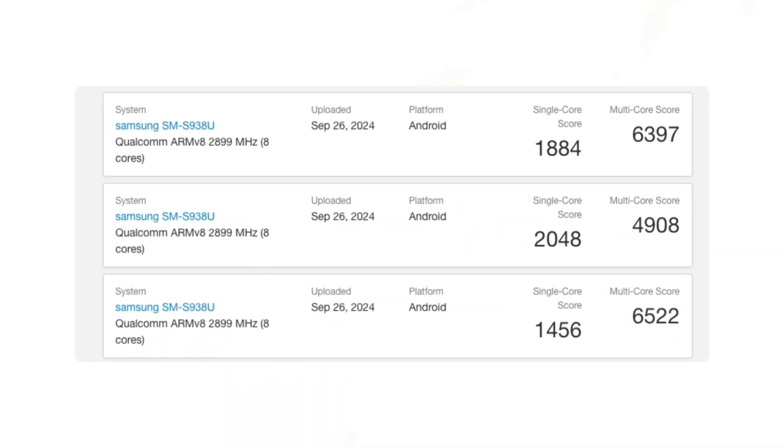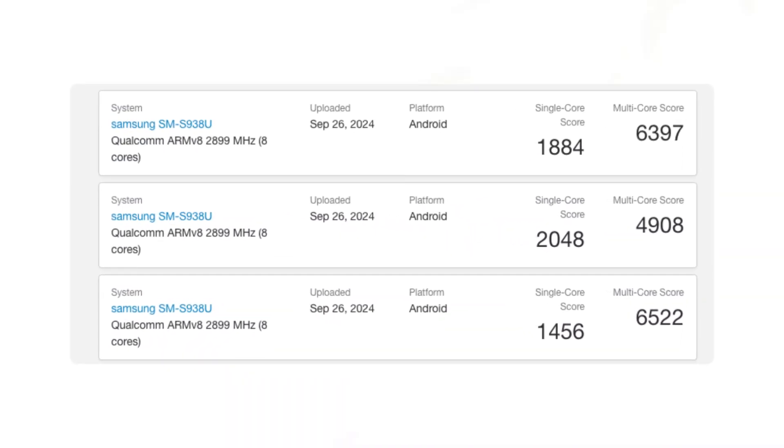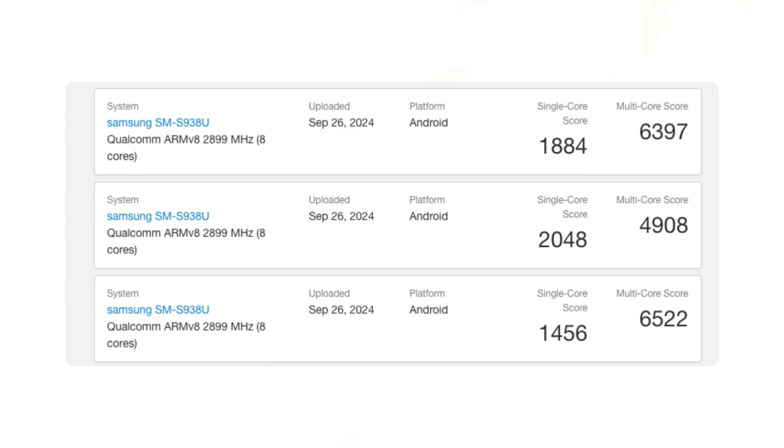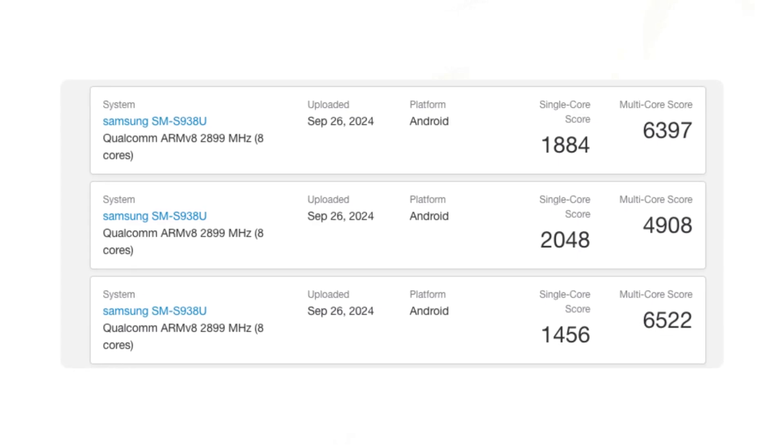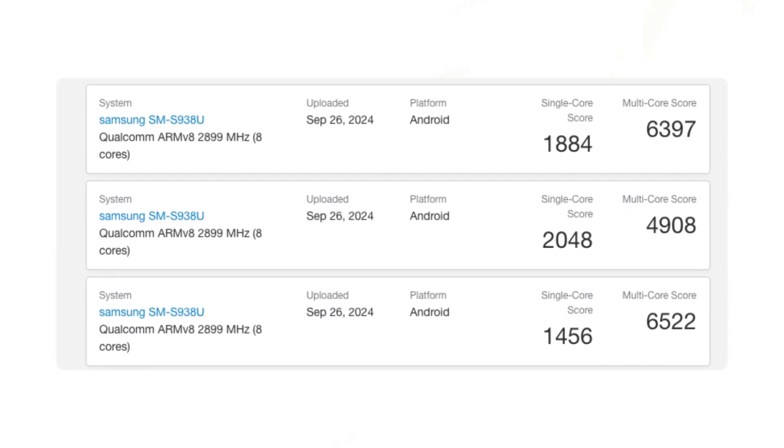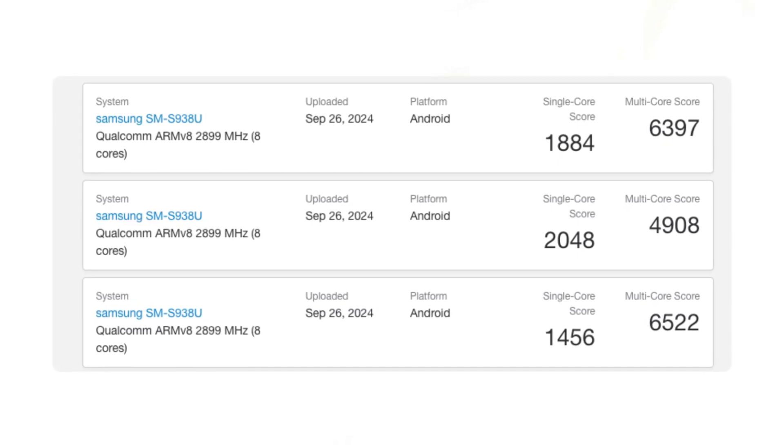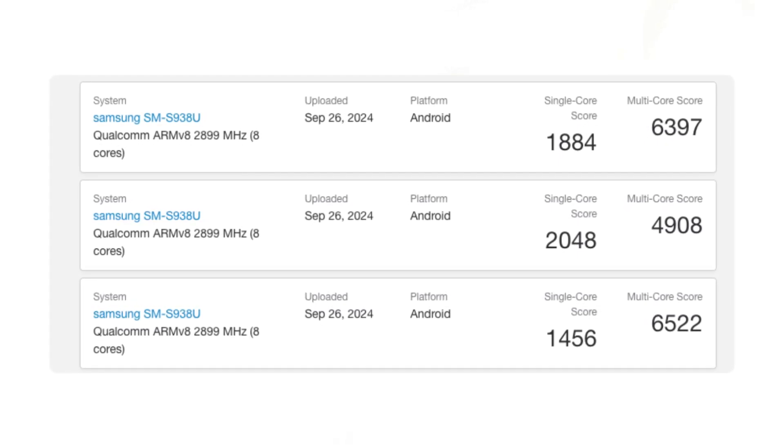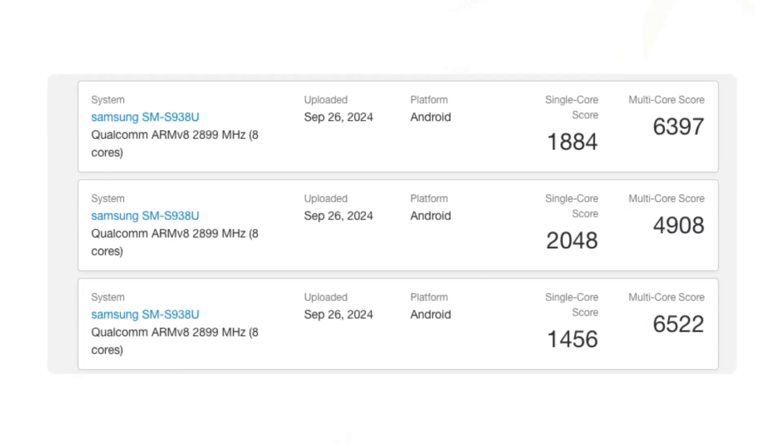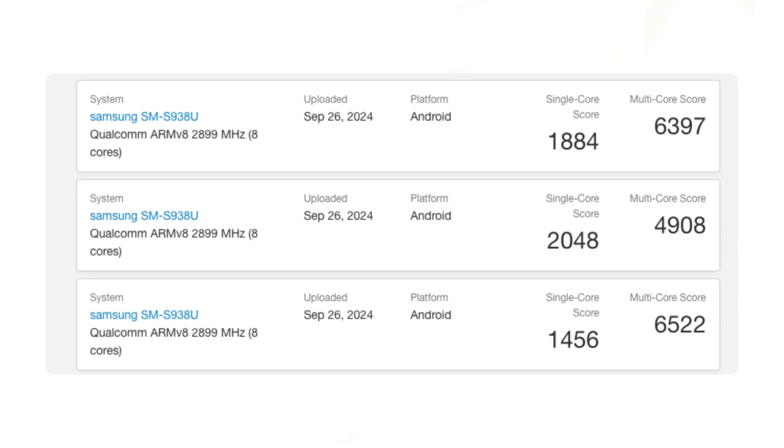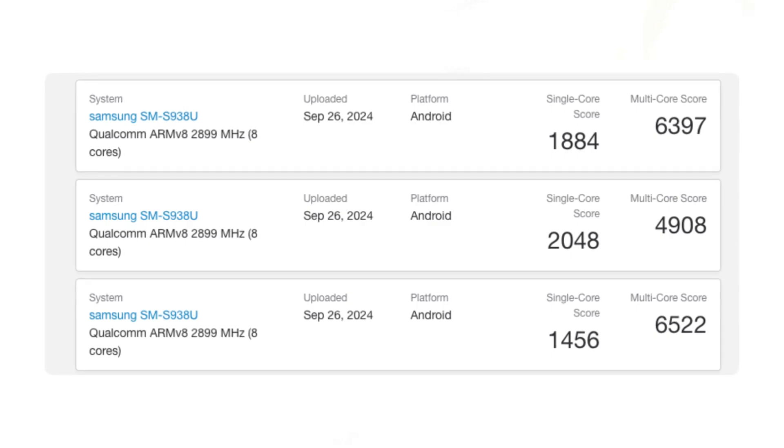For instance, earlier screenshots of Galaxy S25 Ultra SM-S938U tests show lower performance results. Will these reflect the device's final performance at launch? Most likely not.